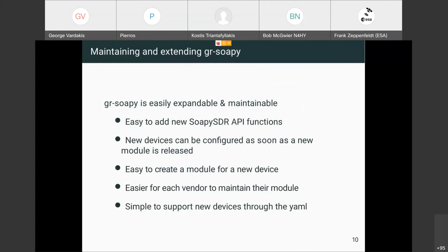The main advantage of using SoapySDR is the ability to add new devices very easily. As soon as a vendor implements the SoapySDR module for their device, they can publish it and the hardware can be used very fast. It's also very easy to write the module, and easy to introduce new API functions into the main SoapySDR project in case a new device has a new feature that isn't already supported.